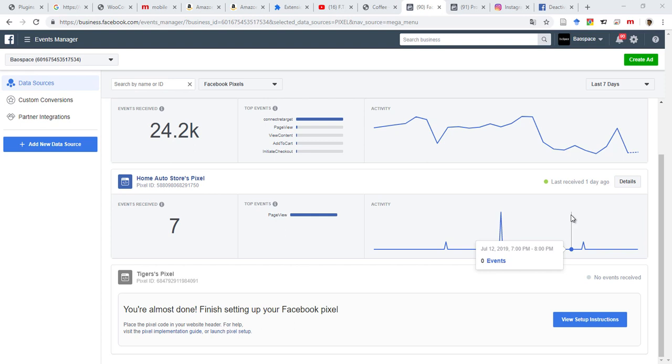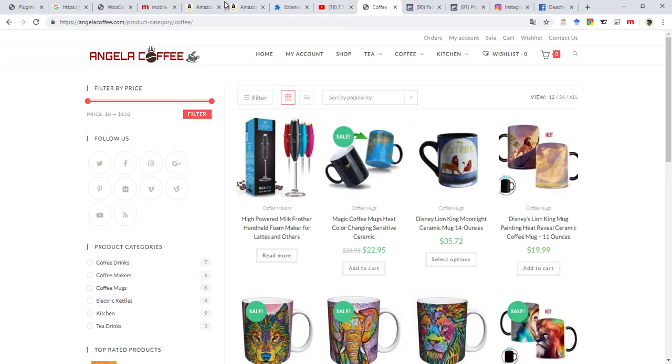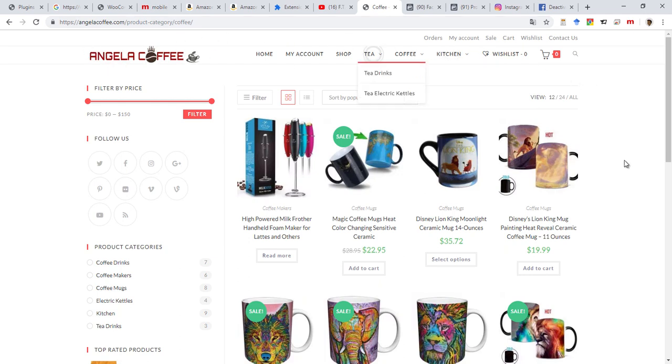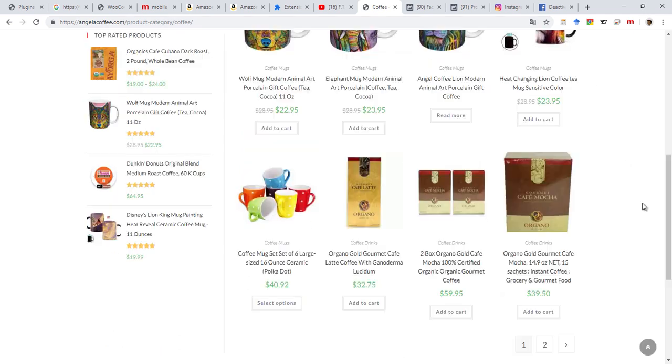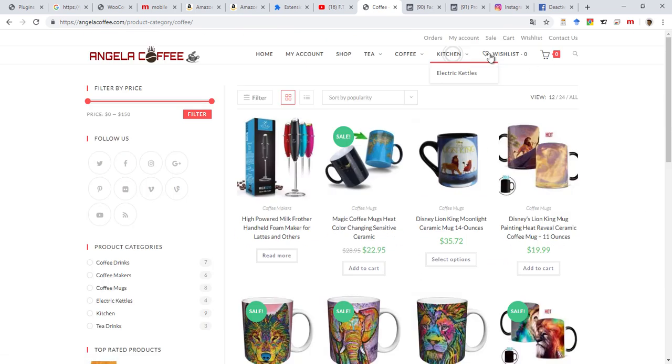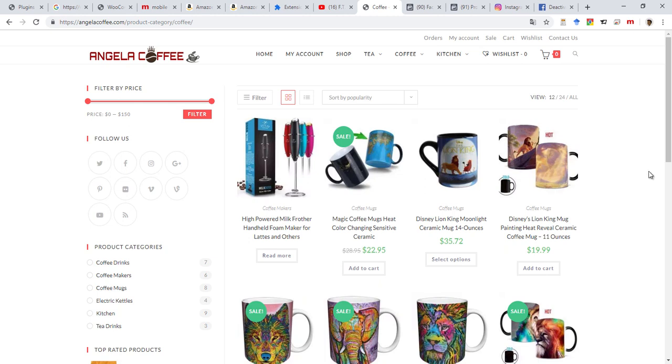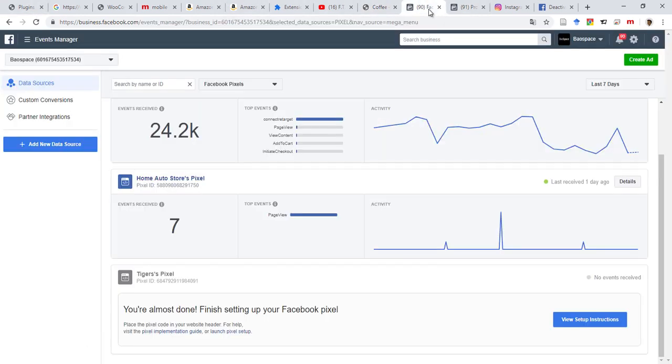I have this newly created website called AngelaCoffee.com, a coffee and tea-related product, and I want to place a Facebook pixel on that website to track all the events that are happening in terms of page view, add to cart, shopping, or abandoned cart.